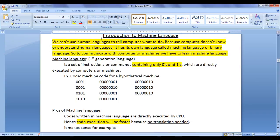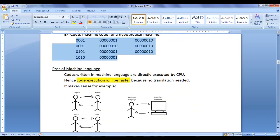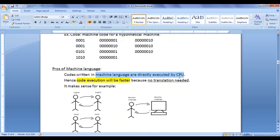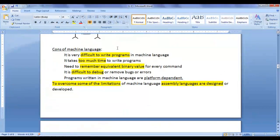We can't use human languages to tell a computer what to do because computers don't understand human languages. Computers have their own language called machine language or binary language. So to communicate with computers we have to learn machine language — hence we created machine language first. Machine language is a set of instructions containing only zeros and ones. Machine language instructions are directly executed by the CPU, so code execution is faster because no translation is required.